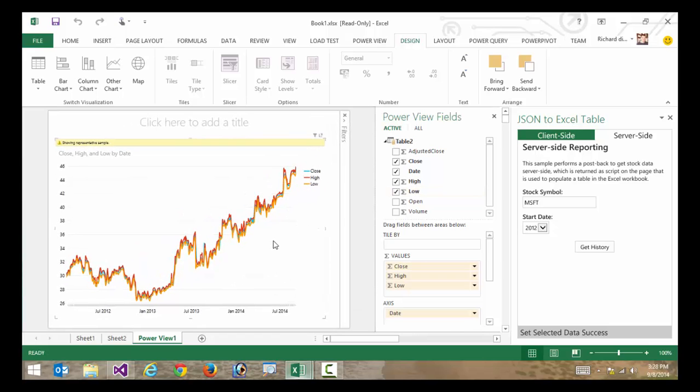My close, high, and low. And you can see a really cool view of how Microsoft's stock price has trended over the past two and a half years. That's really cool. But unfortunately, users may not even know how to go that far.